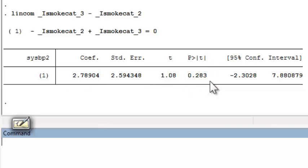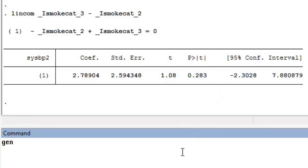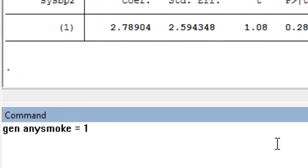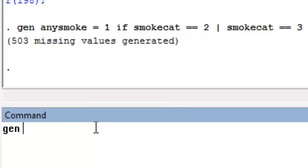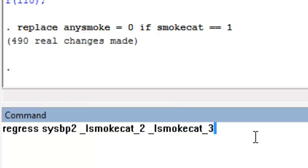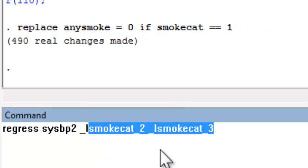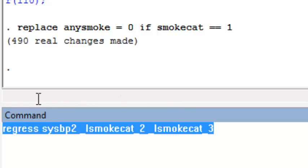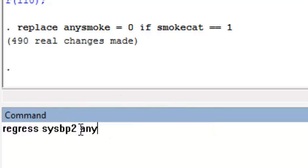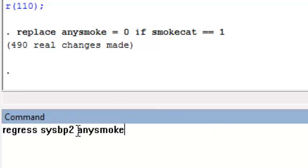Another way to do this same test is to create a new binary indicator variable of any smoking, and define it as 1 if smoke cat is equal to 2 or 3, and define it as 0 if smoke cat is equal to 1. Now we can run the same regression model, but replace the indicator variables with this new binary indicator, any smoke.